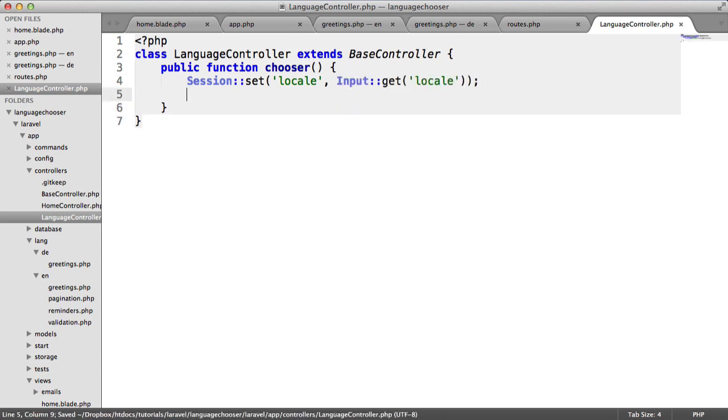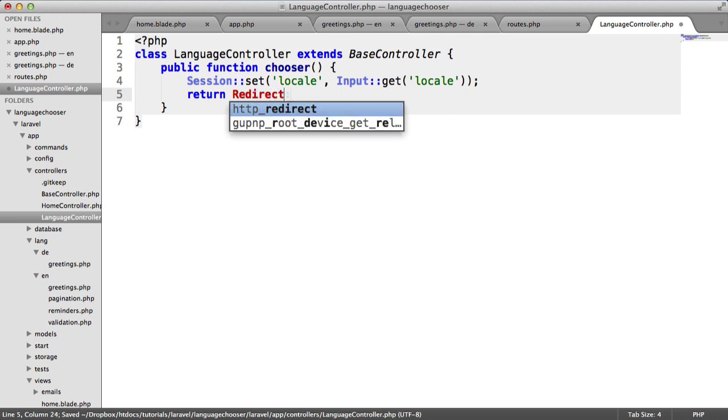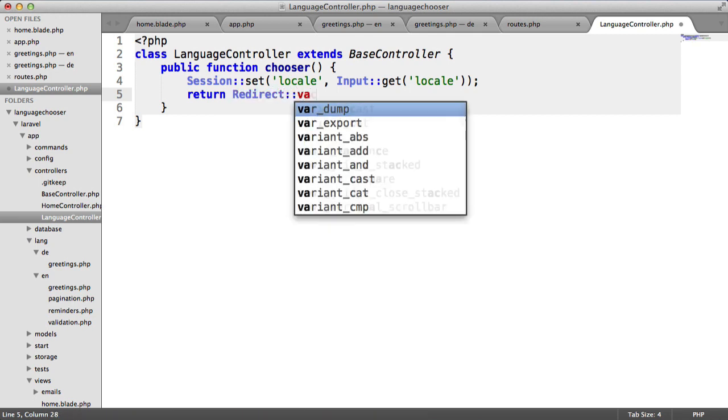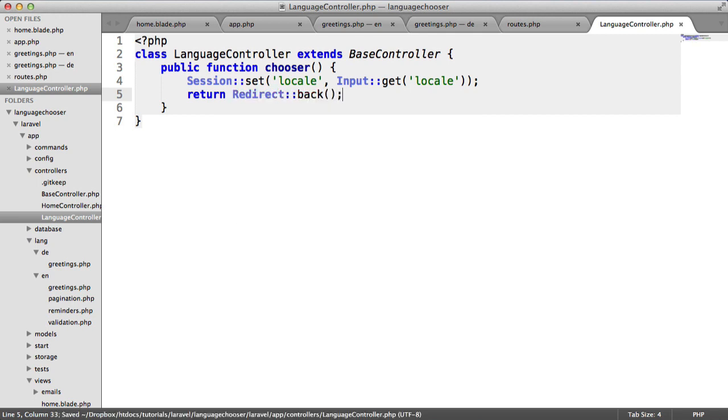Now we can return redirect back. That will just ensure that we're redirected back to whatever page the user came from when they submitted this form.